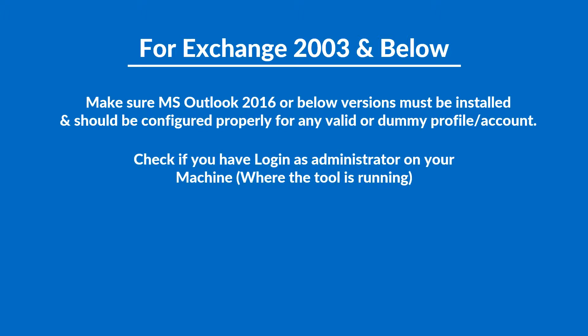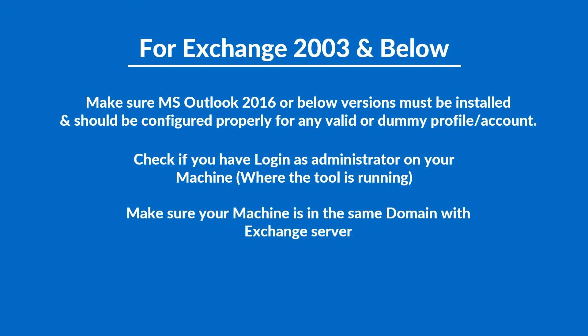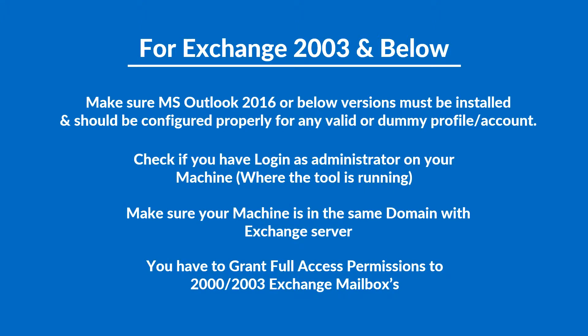Also check if you have logged in as administrator on your machine where the tool is running. Make sure your machine is in the same domain with Exchange server and you have to grant full access permissions to Exchange 2000 and 2003 mailboxes.